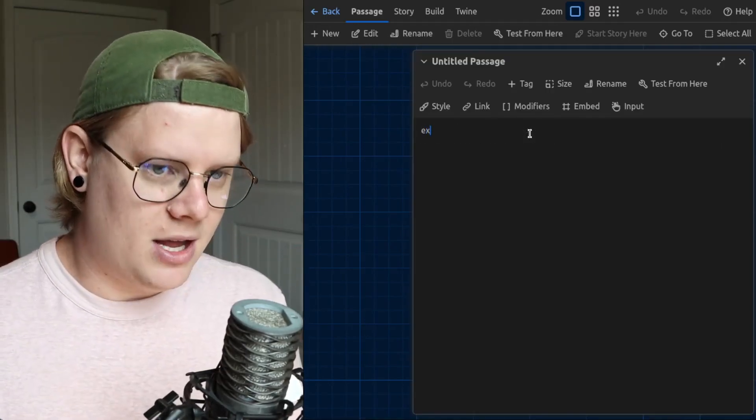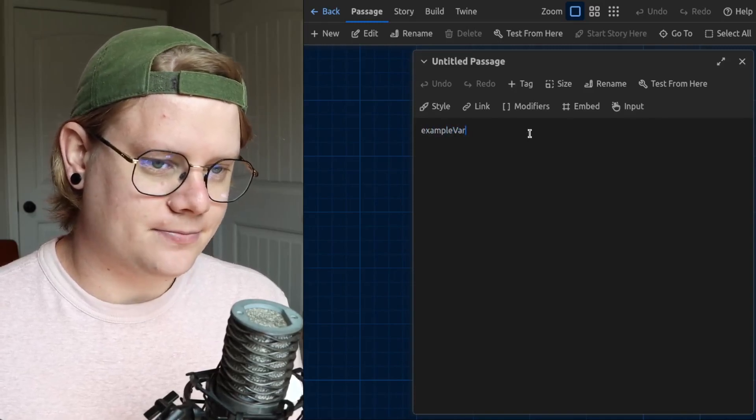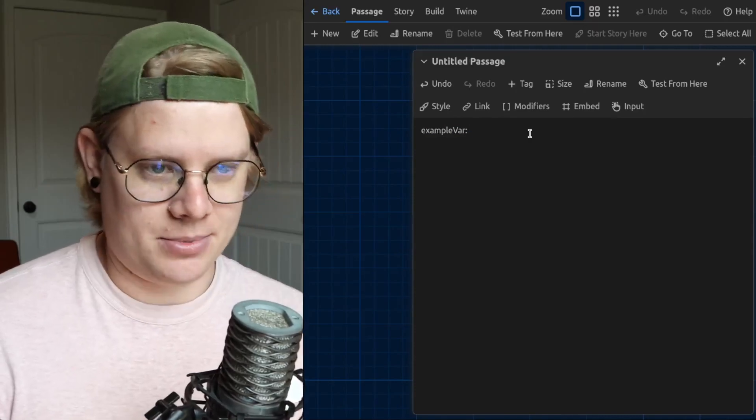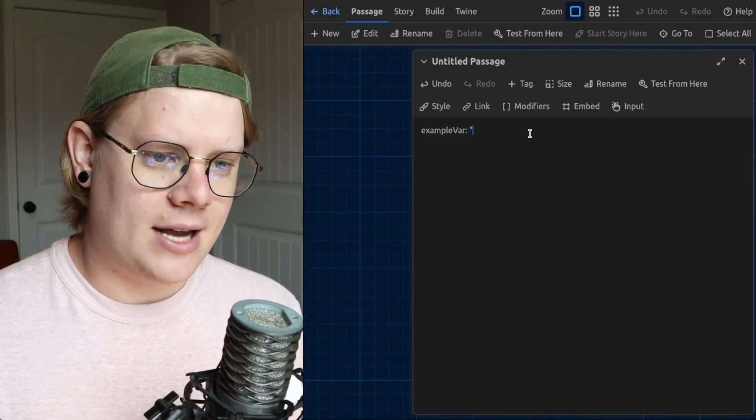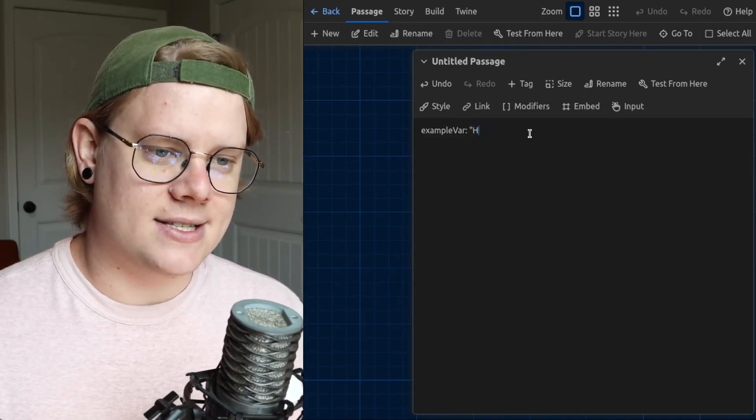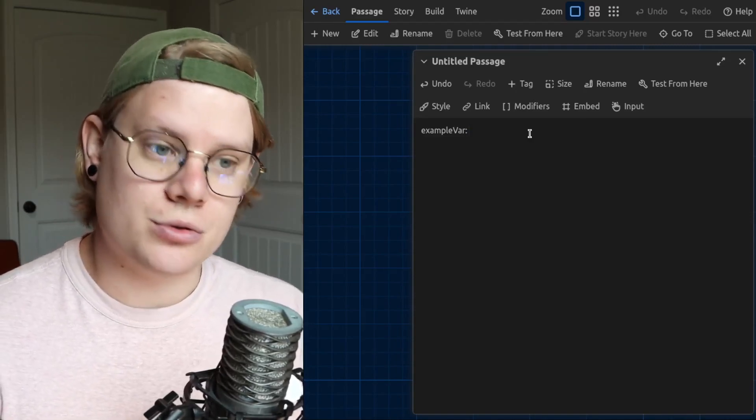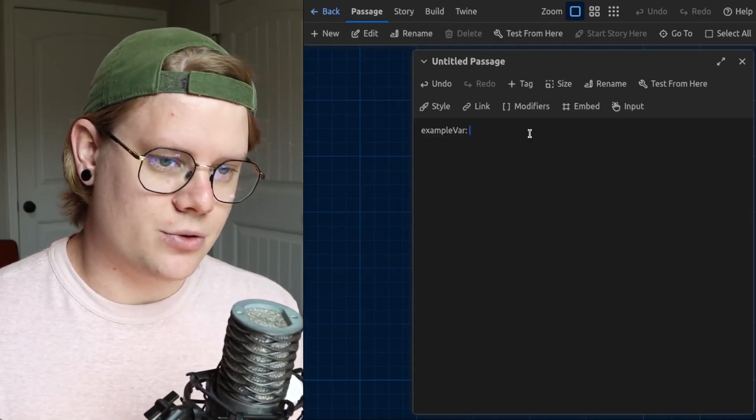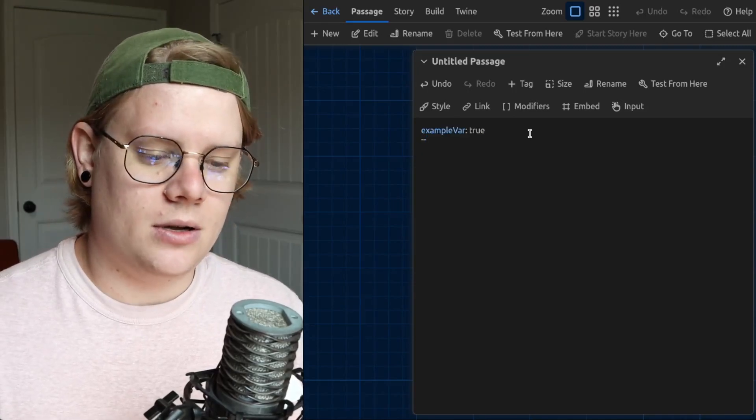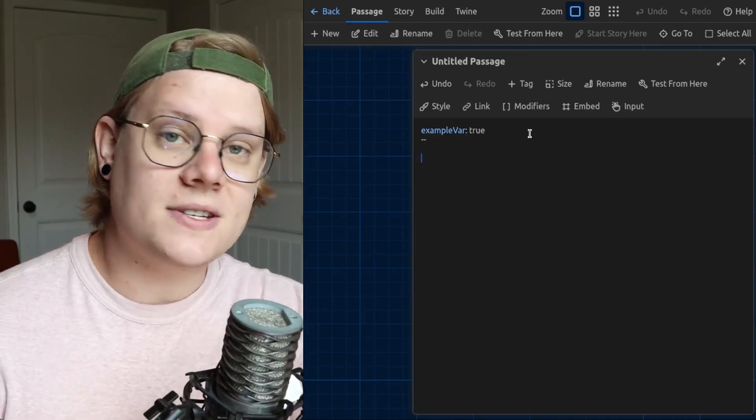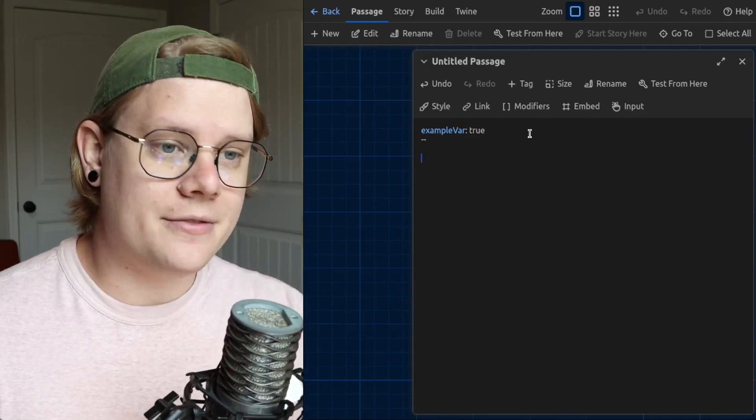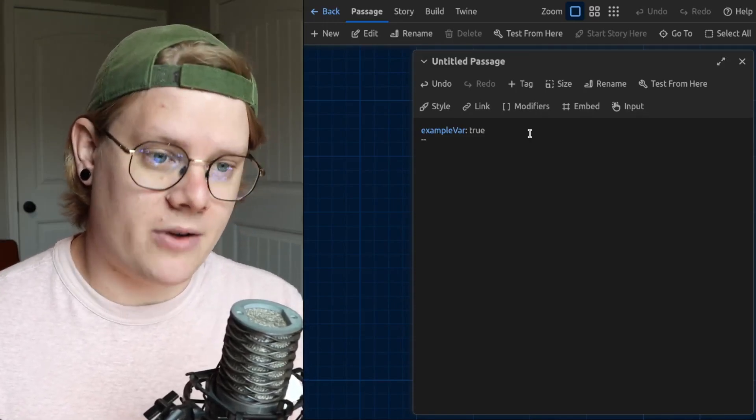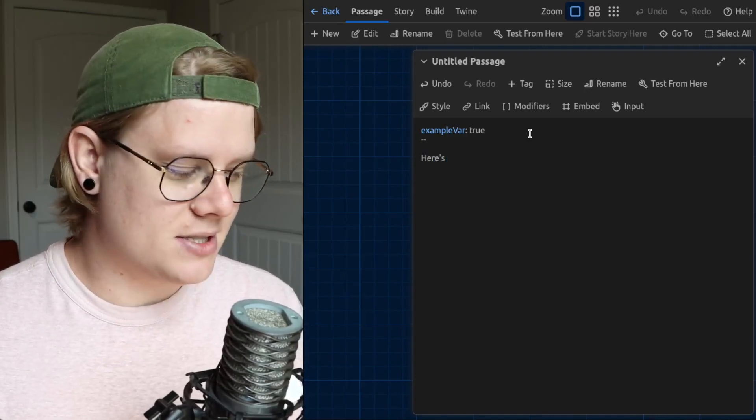So I'm going to make an example variable, and this variable is going to have a Boolean data type. So it's not going to have text, it's not going to be a number, it's going to be either a value of true or false.